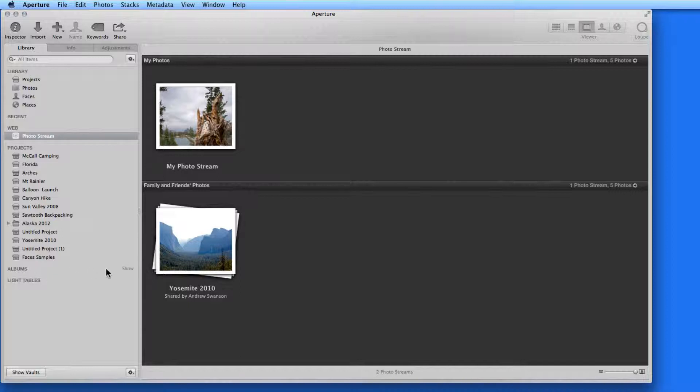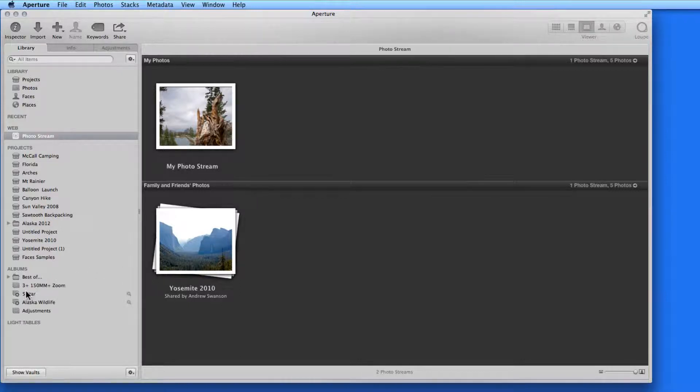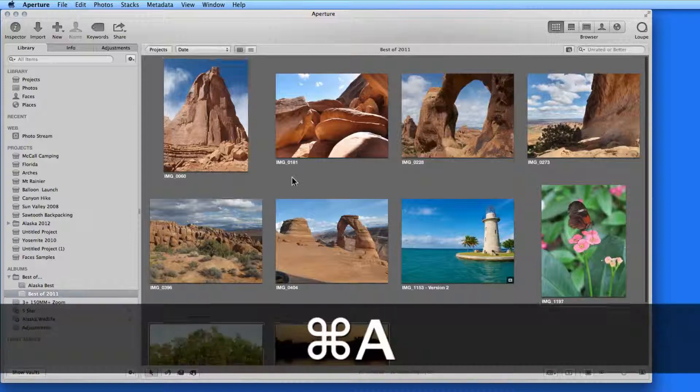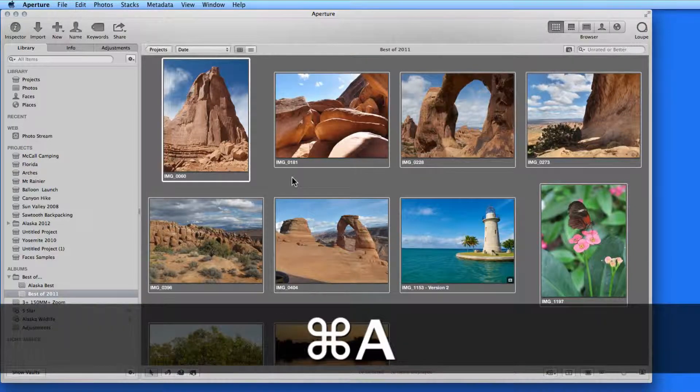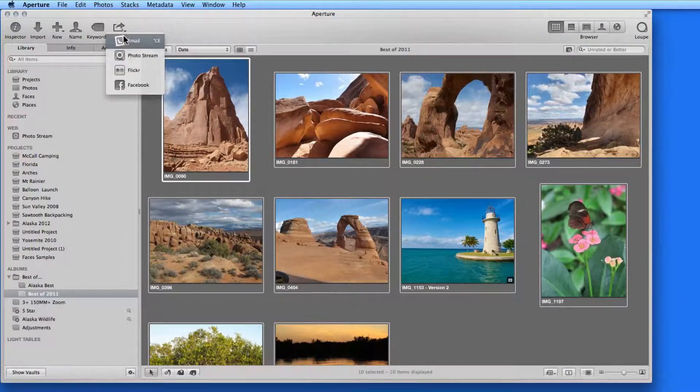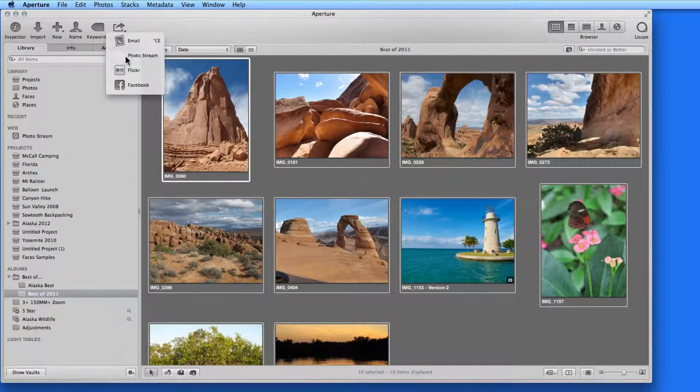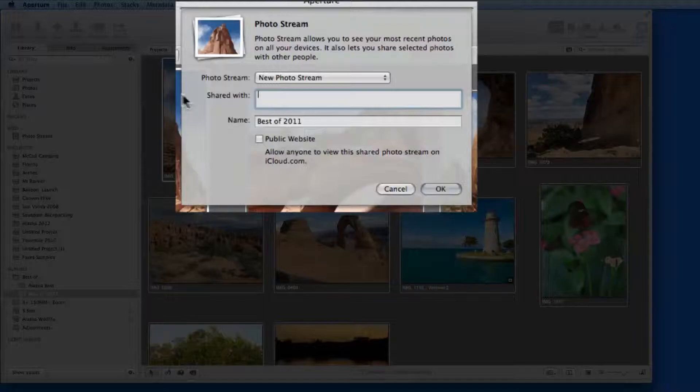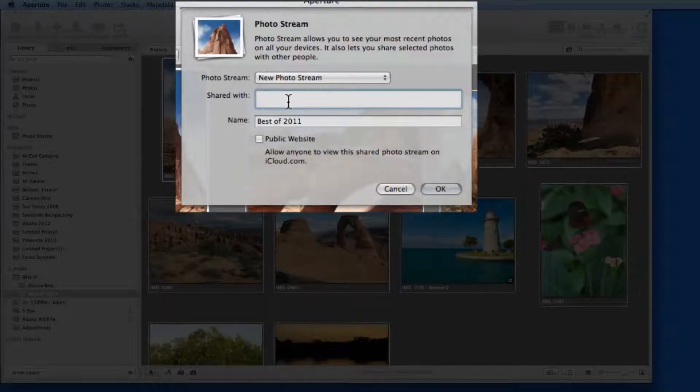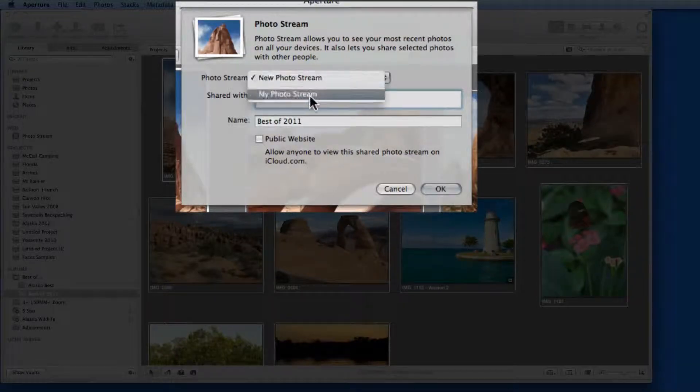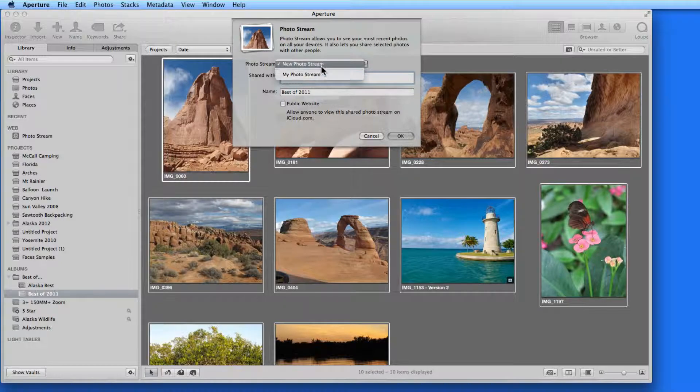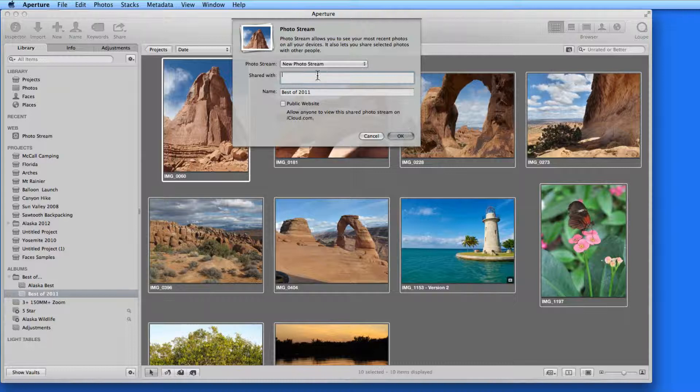So let's turn my Best of 2011 album into a Shared PhotoStream. I'll select all the images and go to Shared and select PhotoStream. Here I can either add these images to the general My PhotoStream or create a new PhotoStream, which I can name here.